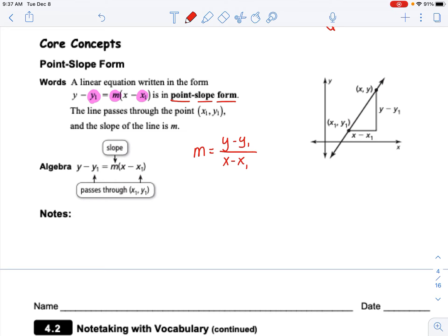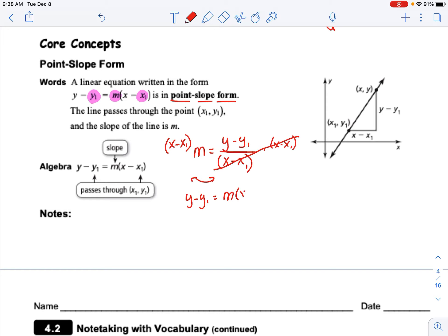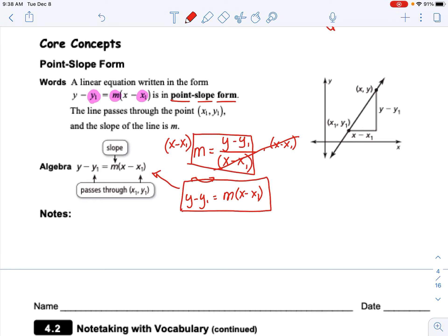If I don't want it to be a fraction, I multiply both sides by x minus x1 to eliminate the denominator. I then flip it around and write y minus y1 equals m times x minus x1. That is point-slope form — all I've done is taken the slope equation and rewritten it in a different form, but otherwise it's the same exact thing.